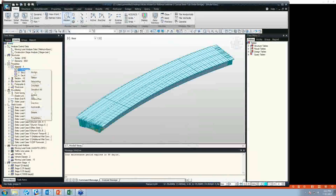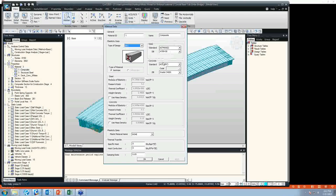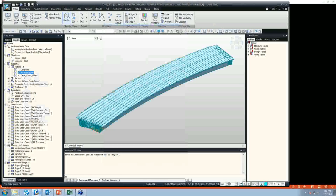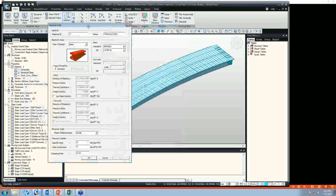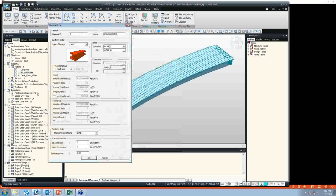One is composite material, defined for the composite steel box girder bridge. In this section, we use SRC material as the type of design, and we have to select the required steel and concrete property — MIDAS itself automatically generates the material properties. The other material that we need is steel material, used for cross-frame and in-diaphragm except for the steel girder, and MIDAS automatically generates those material properties as well.